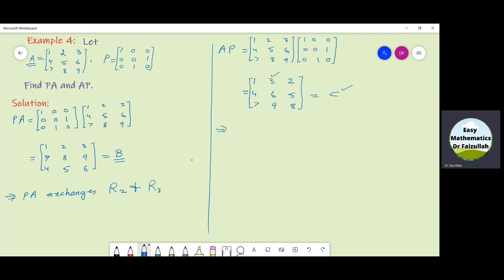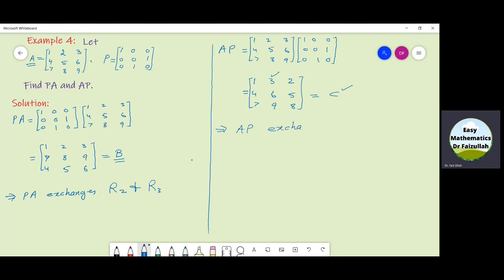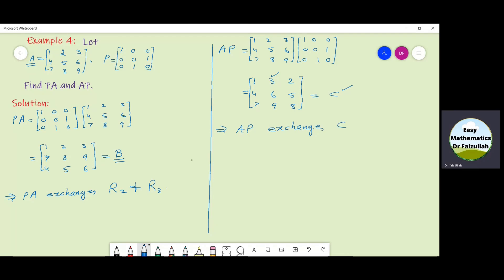So the conclusion is AP exchanges column 2 and column 3. That's all!